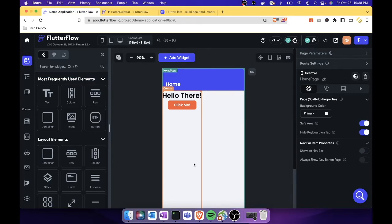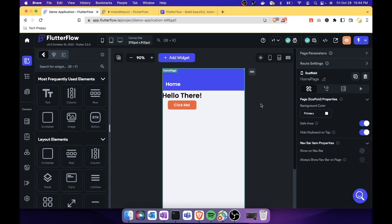That's how you use FlutterFlow — the most beautiful and aesthetically pleasing no-code mobile app builder, best for creating apps that are also beautiful and satisfying to use. Thanks for watching, I hope you found this helpful. If you have any questions, leave them in the comments below and I'll get back to you. See you next time!